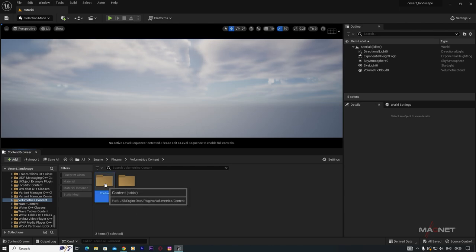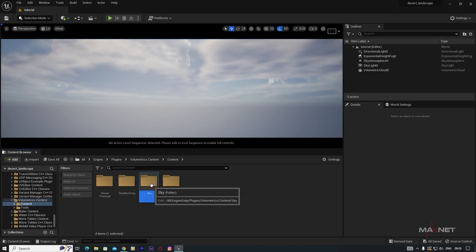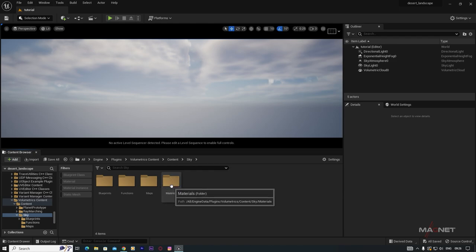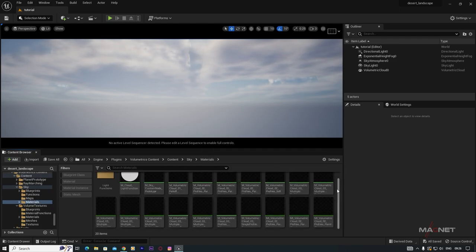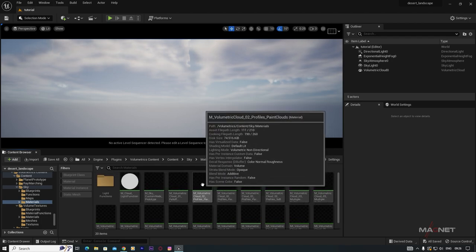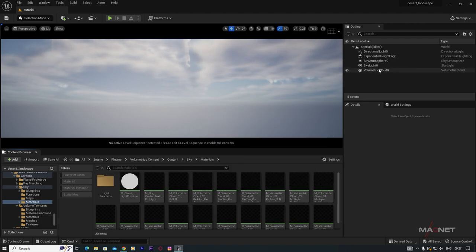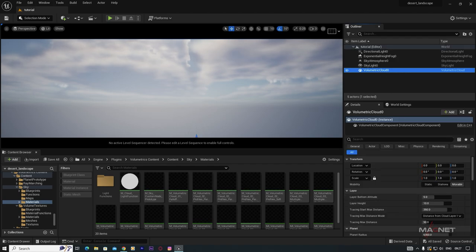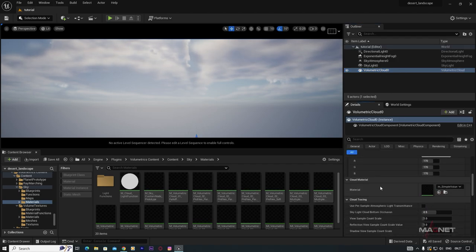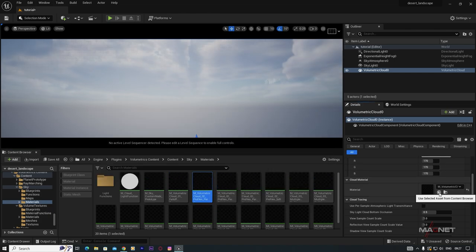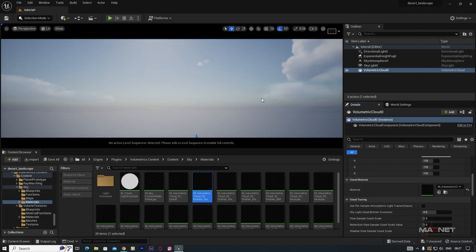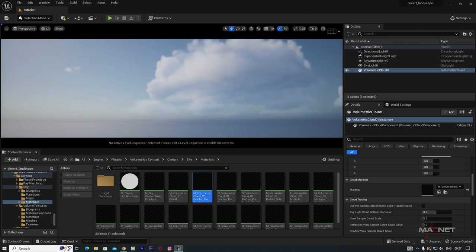Go to the Content folder, then Sky, then Materials. There are many materials here but material number two works nicely. Select the Volumetric Cloud, go down to find the Material slot, select material number two and click the arrow. It may take a little time to appear, but you will see a nice cloud.